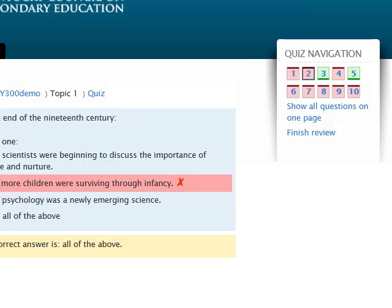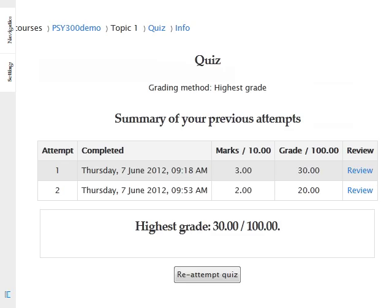Depending on the settings your instructor chose for the quiz, after you submit the exam, you may receive a review page with information about your attempt and the correct answers. Click on the 'Finished Review' link to continue to the final review page. A final summary page will appear showing your attempts and grades. This same page appears when you click on the quiz from the course page after you make an attempt, so you can easily see which quizzes you have already attempted.